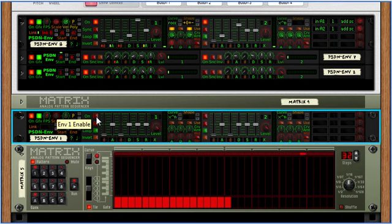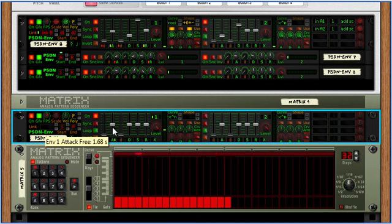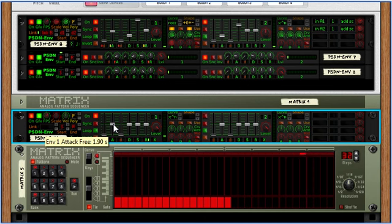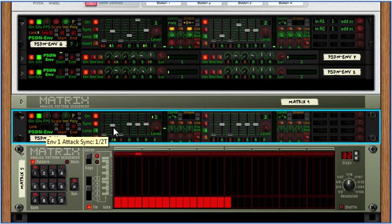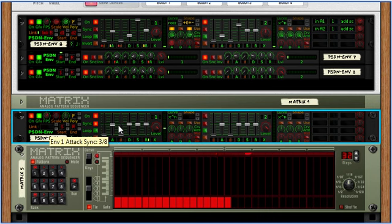There's a basic on-off sync that toggles between free and sync lengths. The free lengths go up to 31.5 seconds. Midway is about 1.6 something seconds and goes all the way down to instant. The sync lengths are at the middle at one half, go all the way up to 32 bars and all the way down to instant.